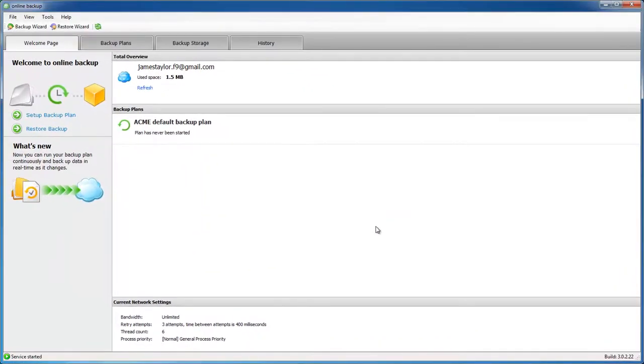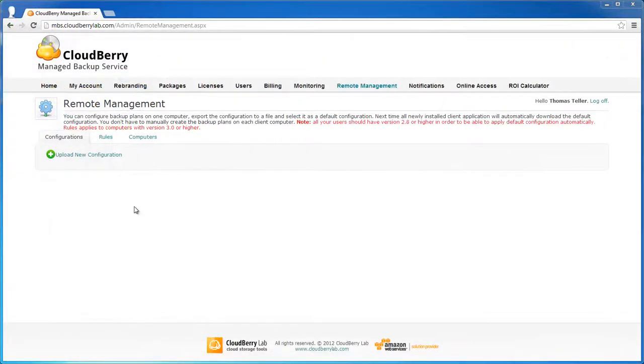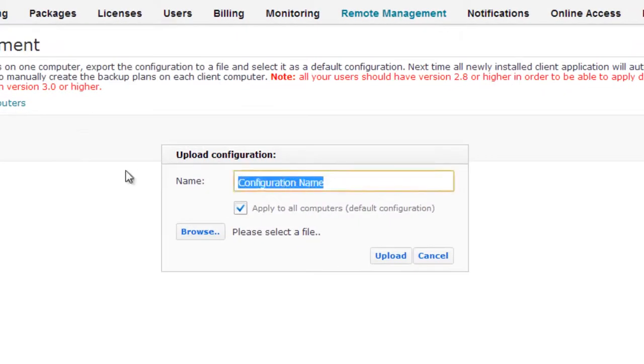Configuration is ready and next step is uploading it to control panel. Go to remote management on the control panel and click Upload New Configuration. Let's name it exactly the same, Acme Default Configuration.